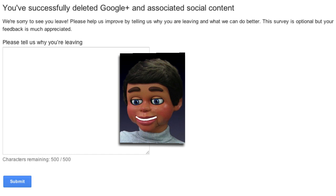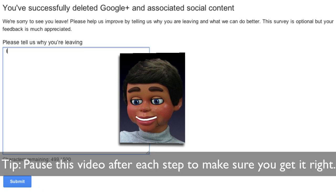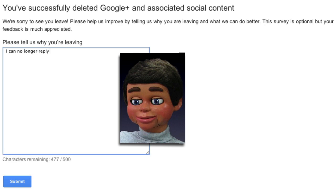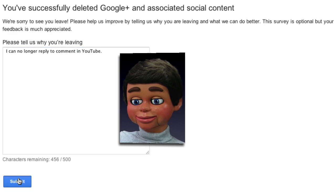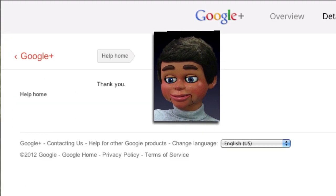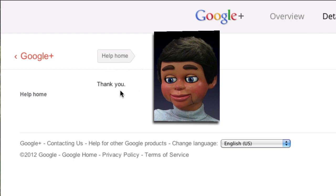It will say you've successfully deleted Google Plus and associated social content, and ask why you're leaving. The reason is: I can no longer reply to comments on YouTube. Click Submit, and you'll get a thank-you from Google Plus.